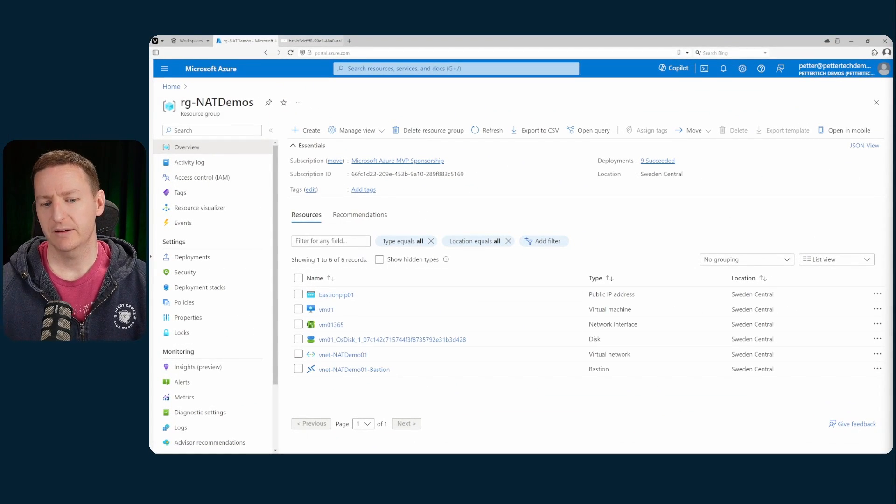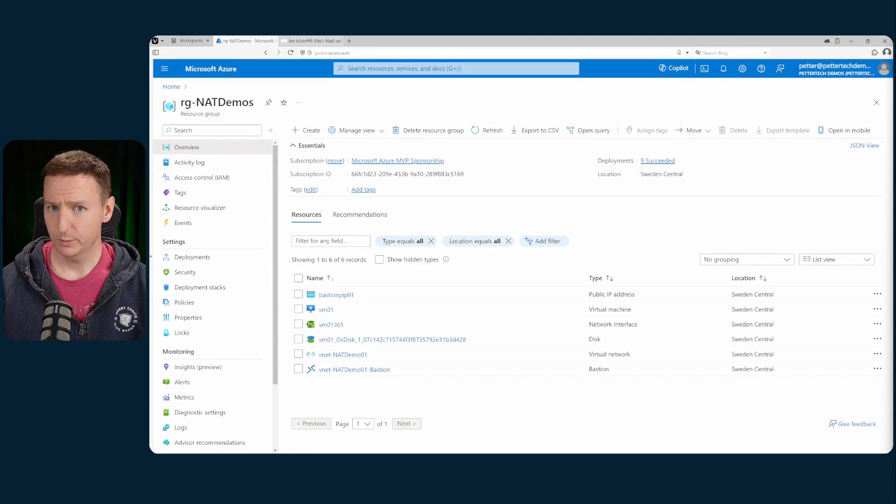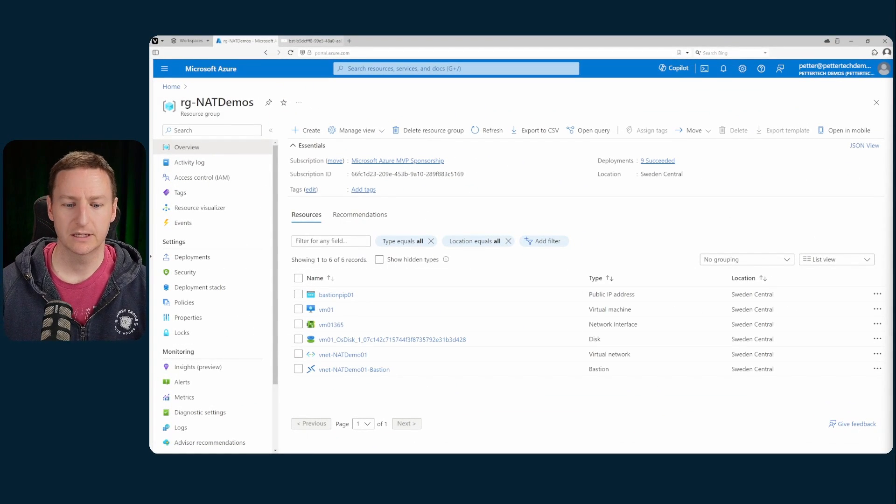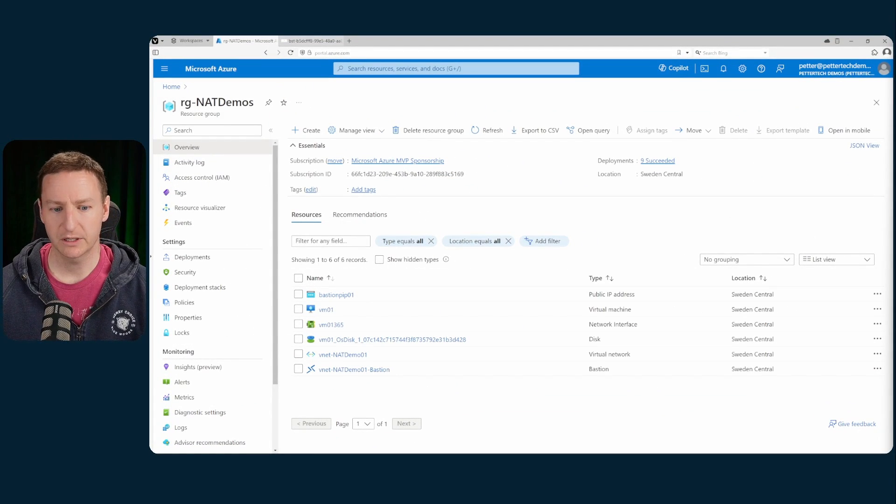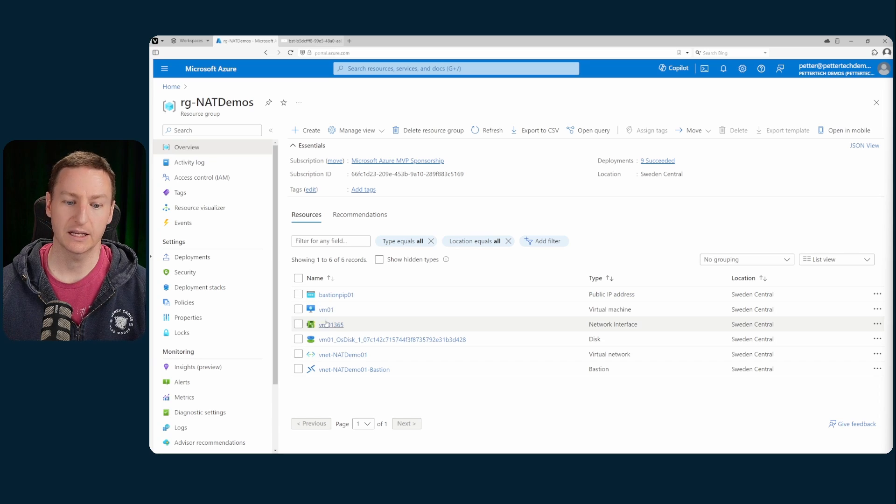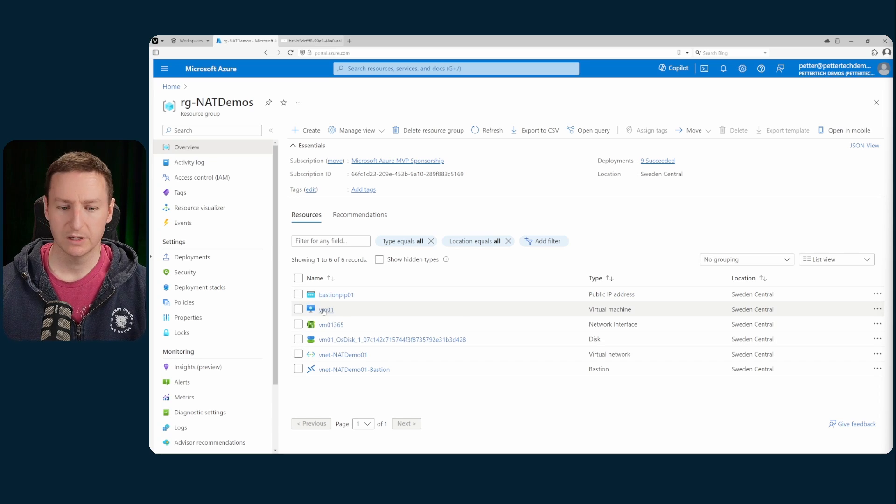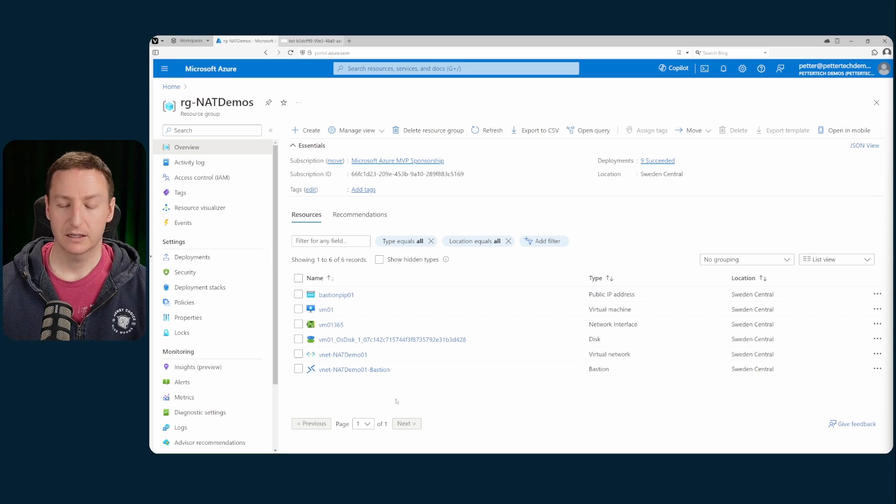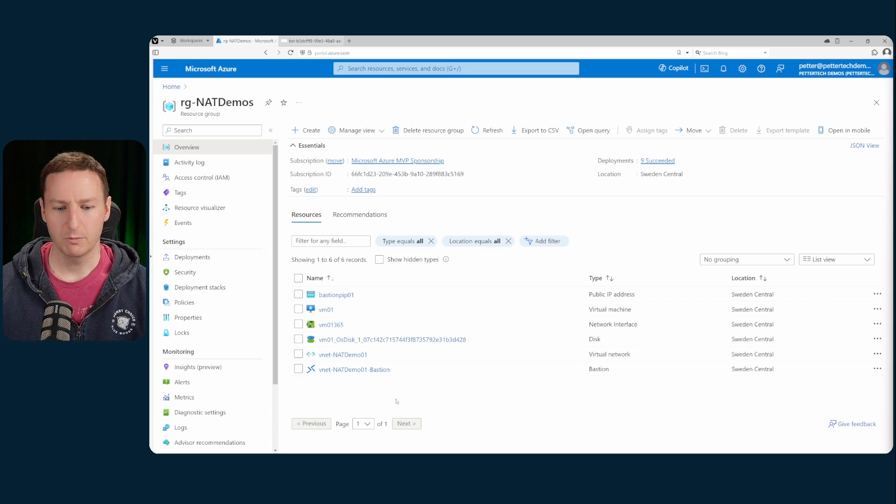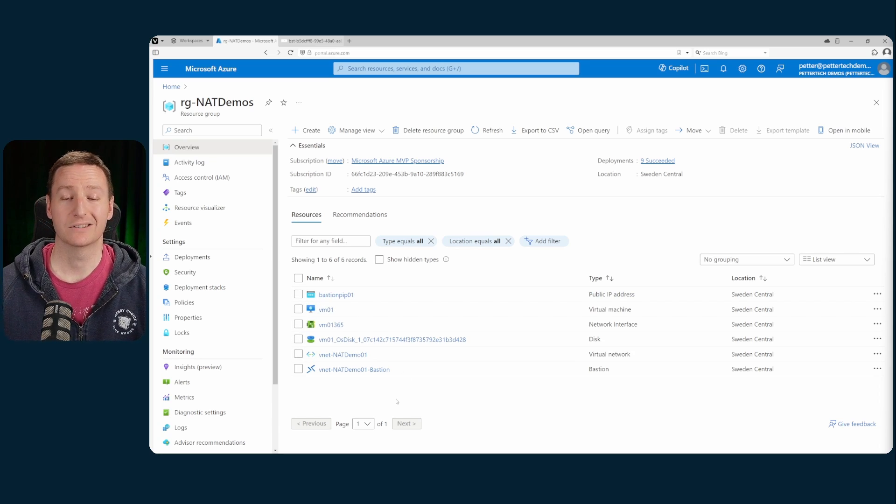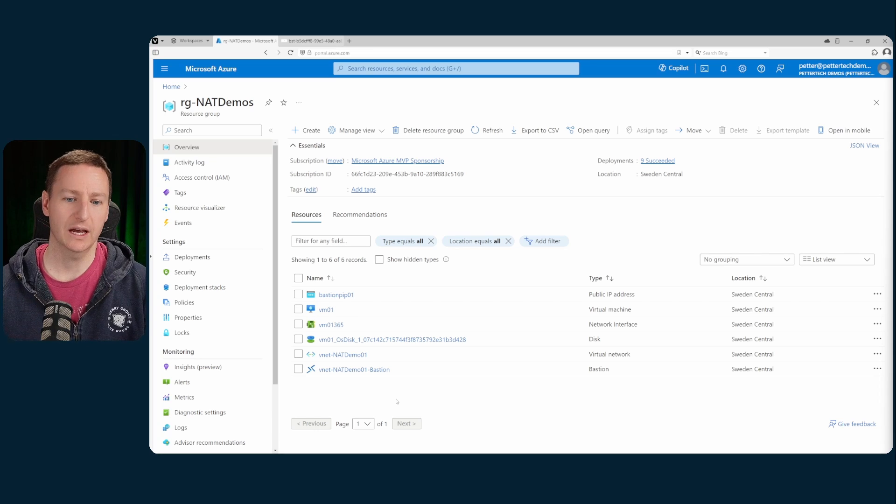I have a pretty simple demo environment set up here. I have a VNet, I have a VM, and of course Bastion so I can connect to that VM.